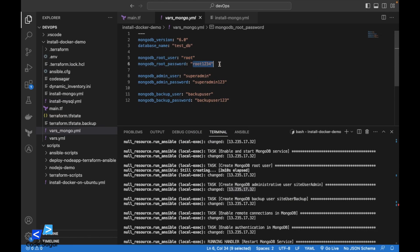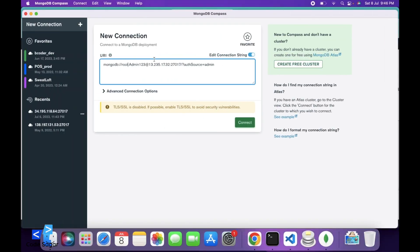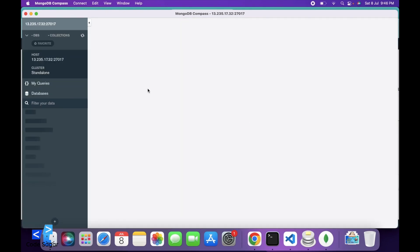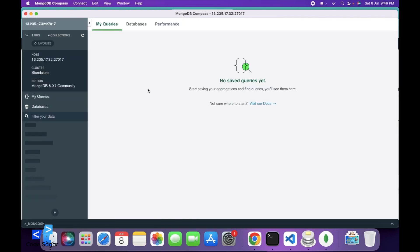And root user password. So let's try to connect. Connection is successful.